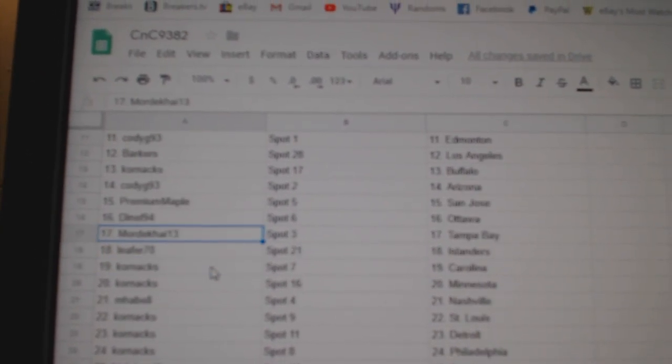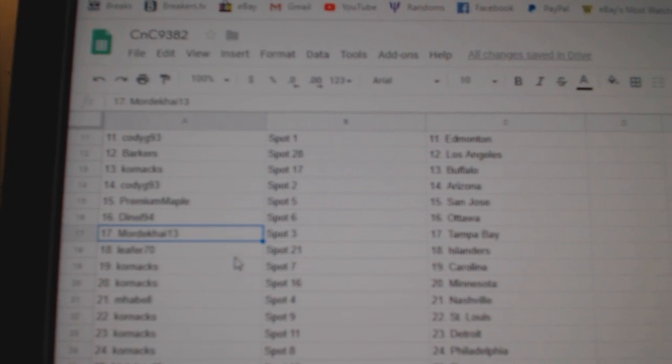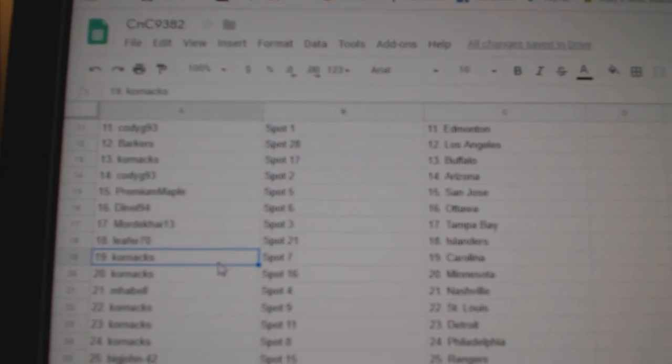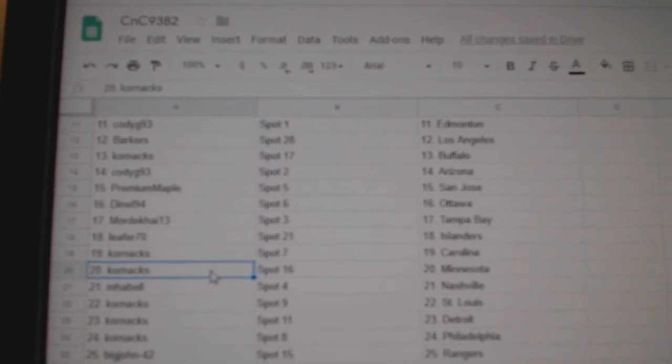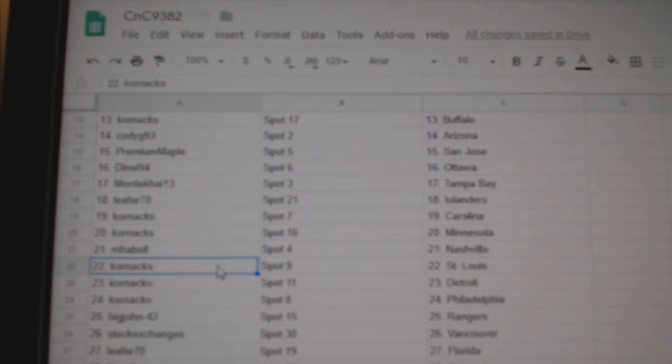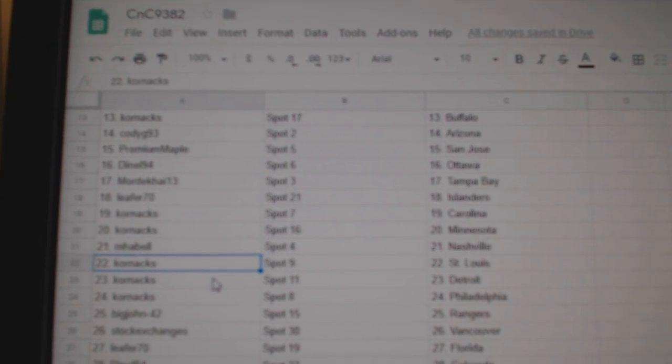D's got Ottawa, Mordecai's got Tampa, Leifer Islanders, Corn Axe has Carolina, Minnesota, Mabel Nashville, Corn's got St. Louis.